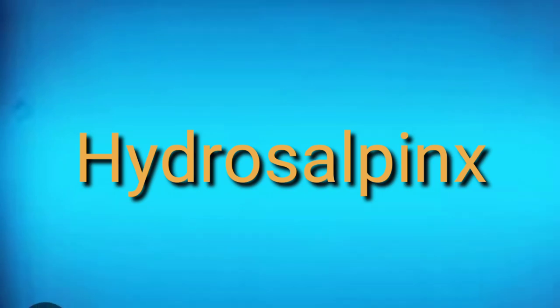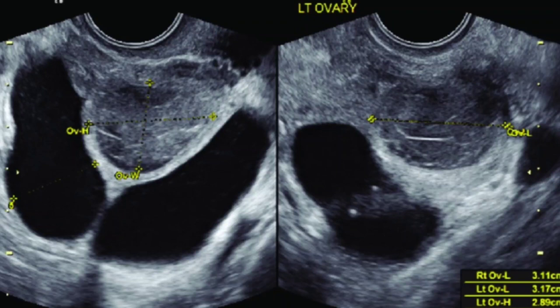For better understanding, let's watch these images and look for the different features and how to appreciate them on ultrasound imaging. This is a transvaginal scan — you can see the ovary and underneath it a tubular structure forming a U-shape from one side to the other. This is hydrosalpinx. The fallopian tube is normally not appreciable, but if a tubular structure of 5 to 8 mm is seen, it is likely the fallopian tube.